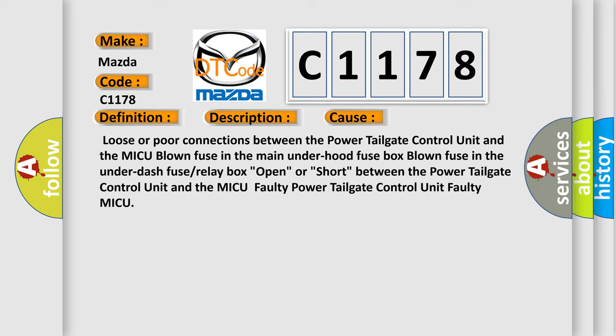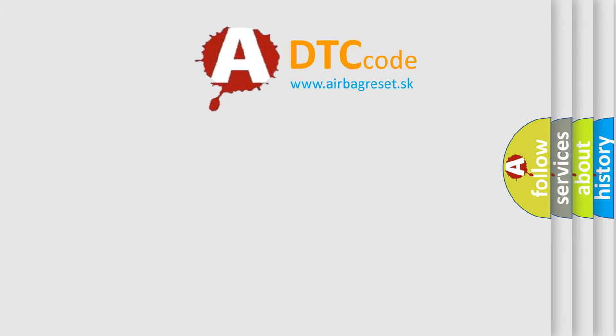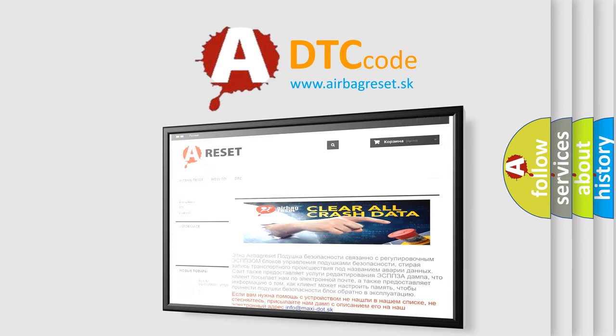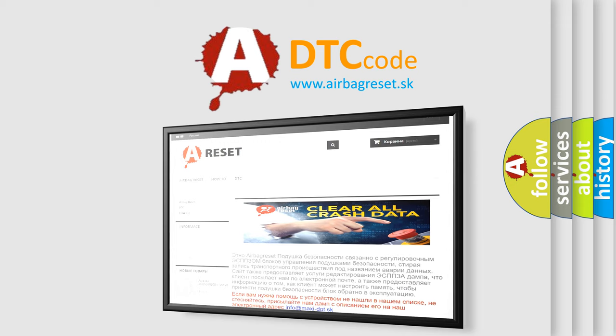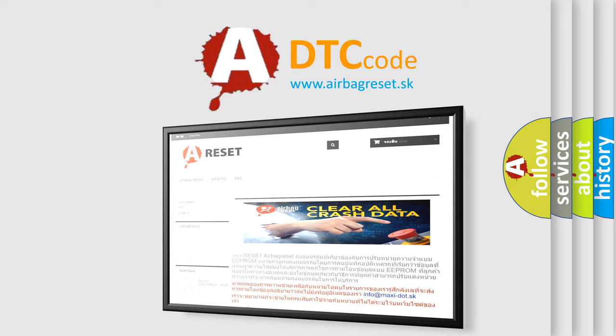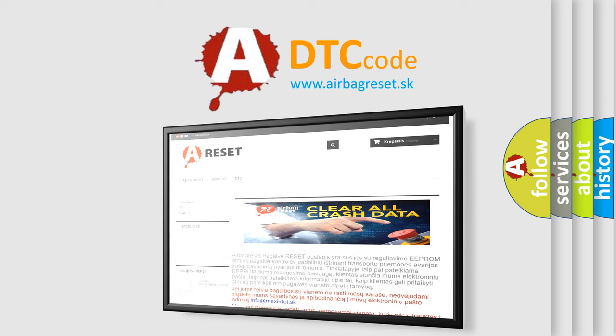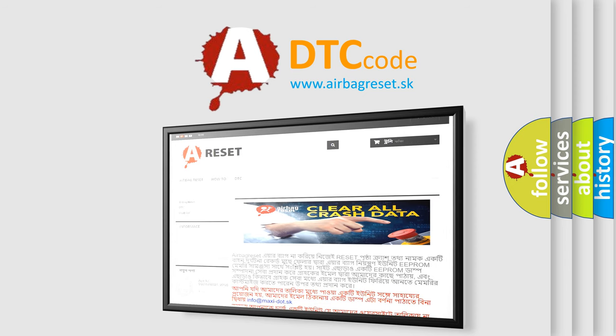The Airbag Reset website aims to provide information in 52 languages. Thank you for your attention and stay tuned for the next video. Bye!